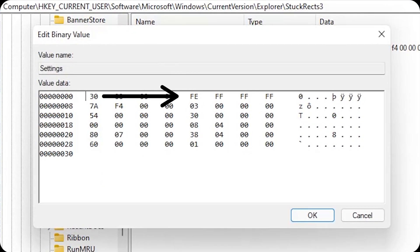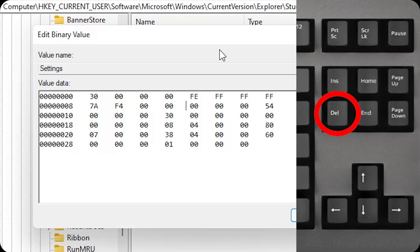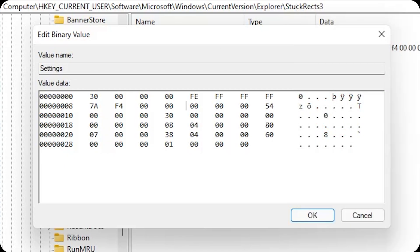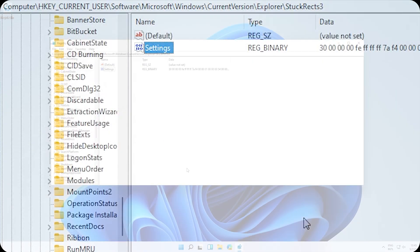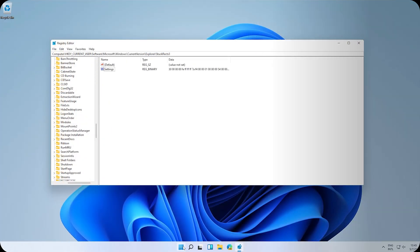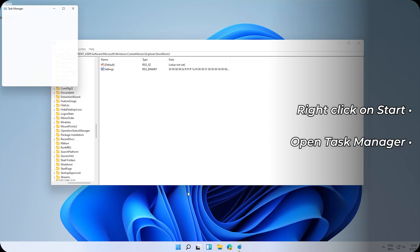Now here, right click on Settings and click on Modify Binary Data. Exactly below the Fe is 03. Click on the left of the 0, then on your keyboard click Delete. Now type 01.